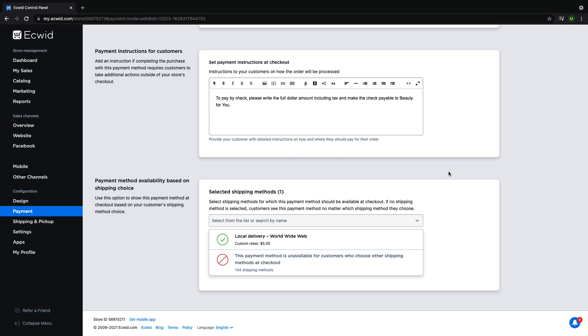When using manual payment method the order will automatically be set to awaiting payment status after the order is submitted. You will need to go in and change the status to paid after receiving payment from the customer.